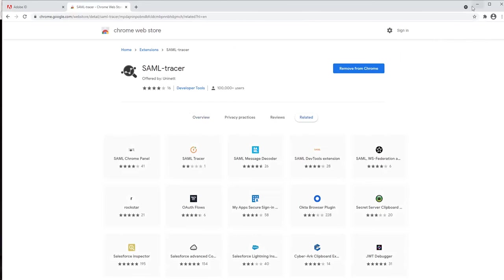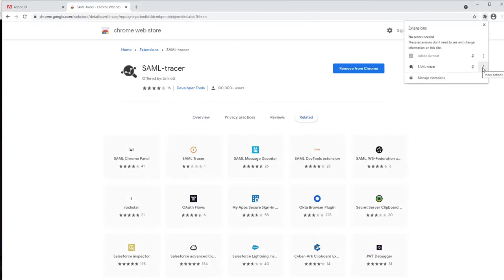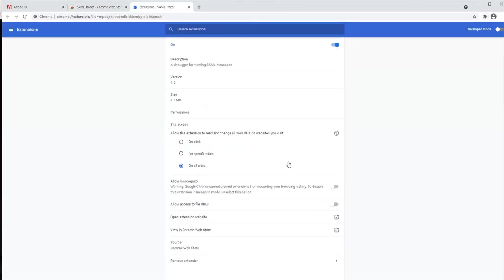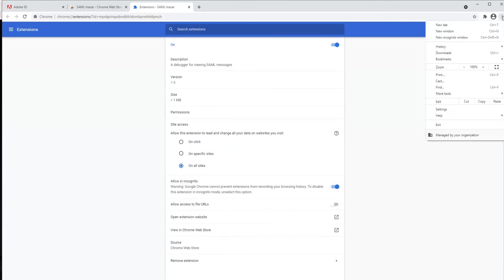But in case you need the same on incognito mode, you can go to the properties of that particular extension and enable it to show in incognito mode. This way, the extension will be available in incognito window as well.